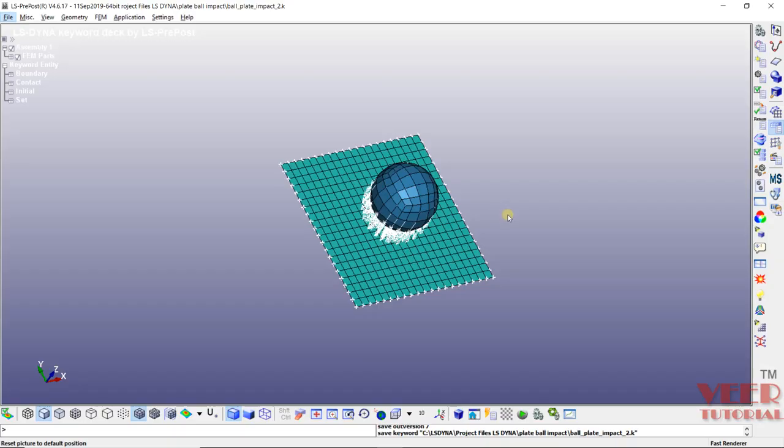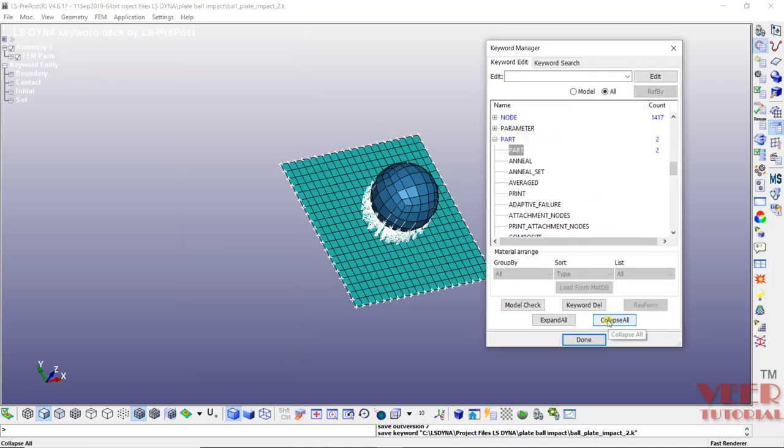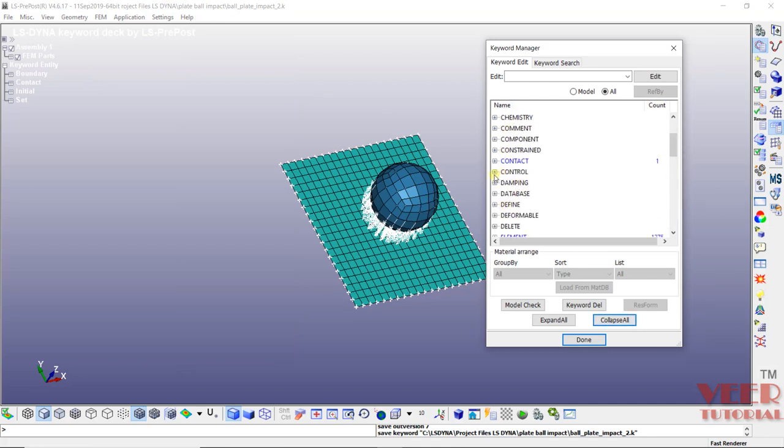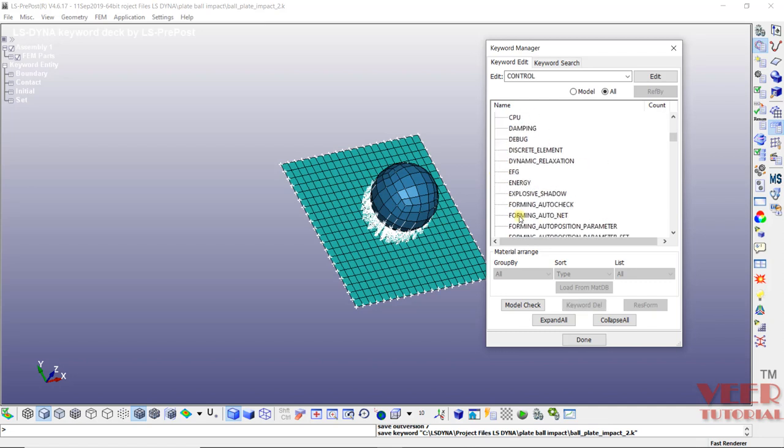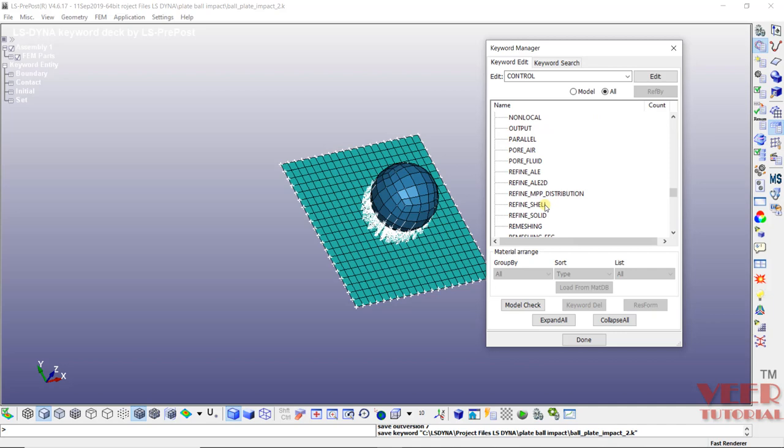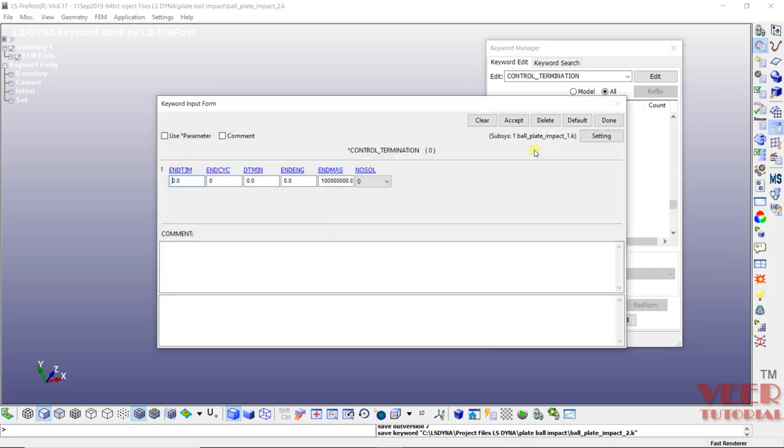So I go to LS-DYNA, I will go to FEM, model and part, go to keyword manager. Here click on collapse. Now I will go to the control card. Inside this control, I will go to termination. So here you can see termination. Double click on this.